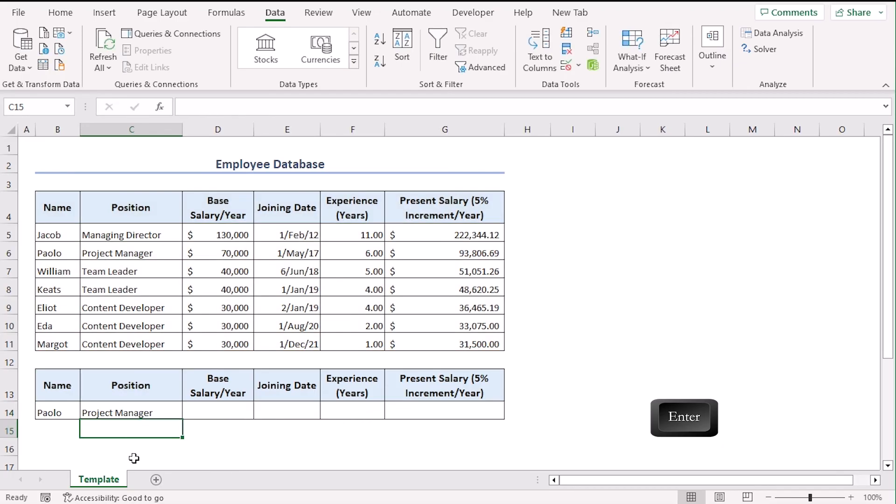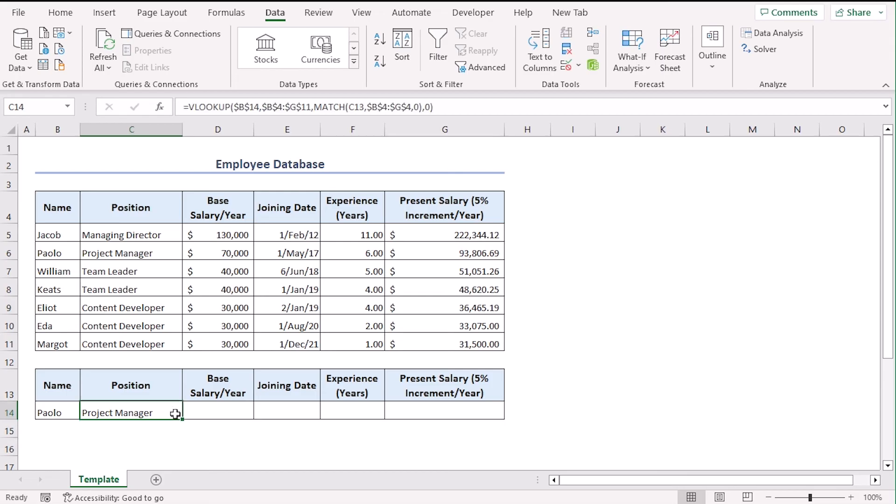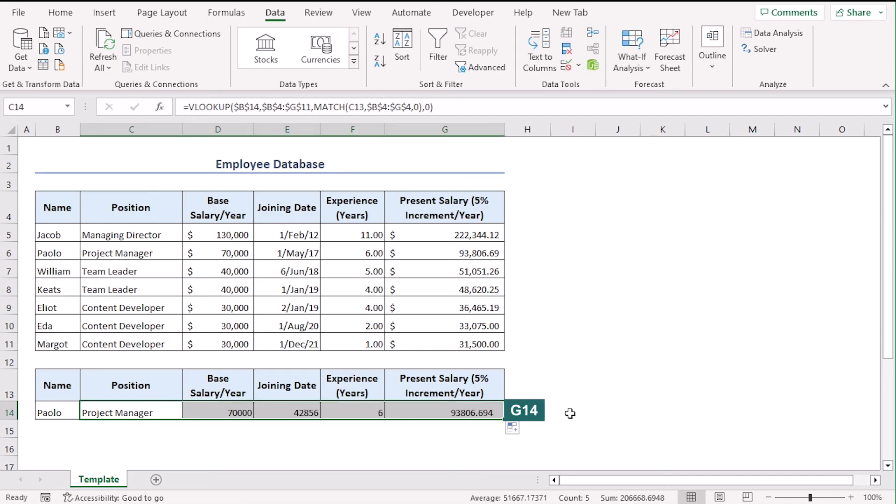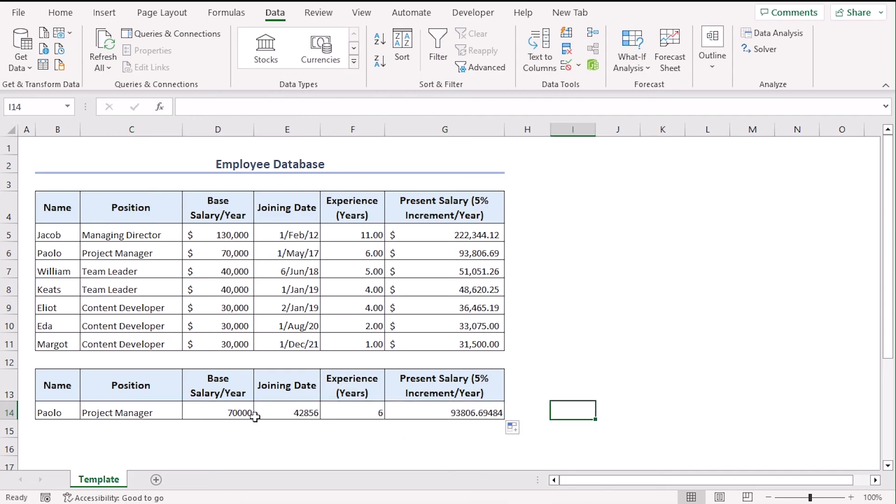So, you can see that Paolo is project manager. We have easily got that as an output. For rest of the cells, we can just use the fill handle to drag the formula till G14. There you go. According to our source database, the outputs are just the similar. But, we can see that the formats are not the same.